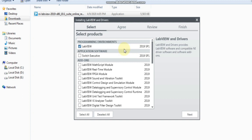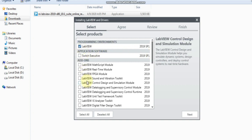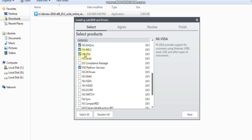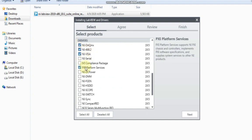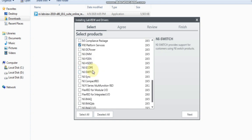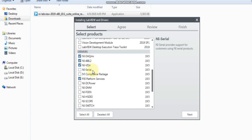I am expecting you had already downloaded LabVIEW and other toolkits — other drivers like NI DAQ MAX, NI 488, NI VISA, and this PXI server. It is my expectation that you had already downloaded it.